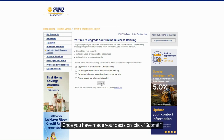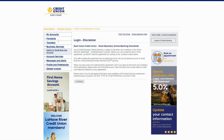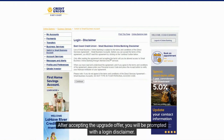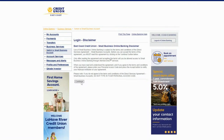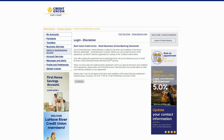Once you have made your decision, click submit. After accepting the upgrade offer, you will be prompted with a login disclaimer.